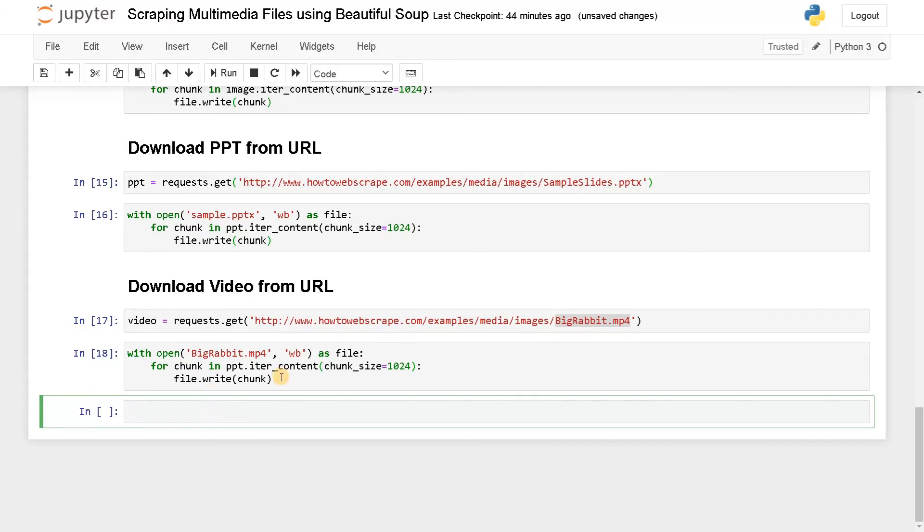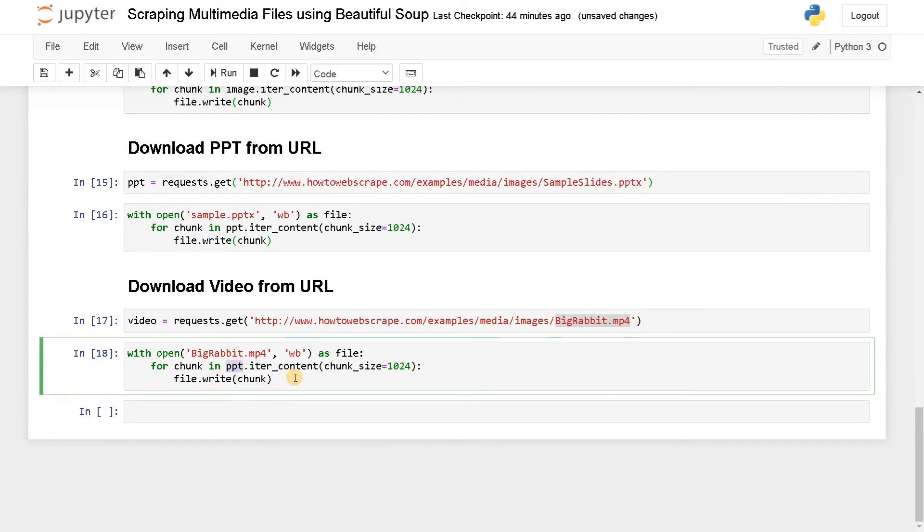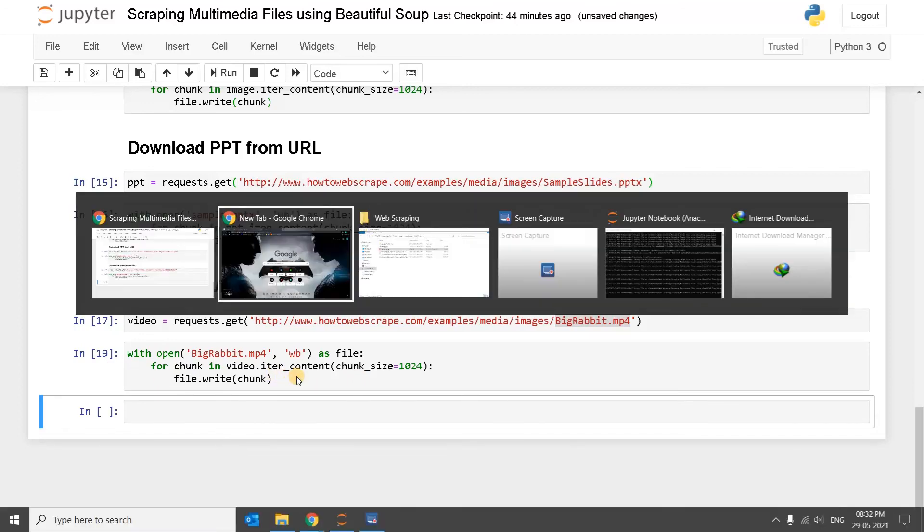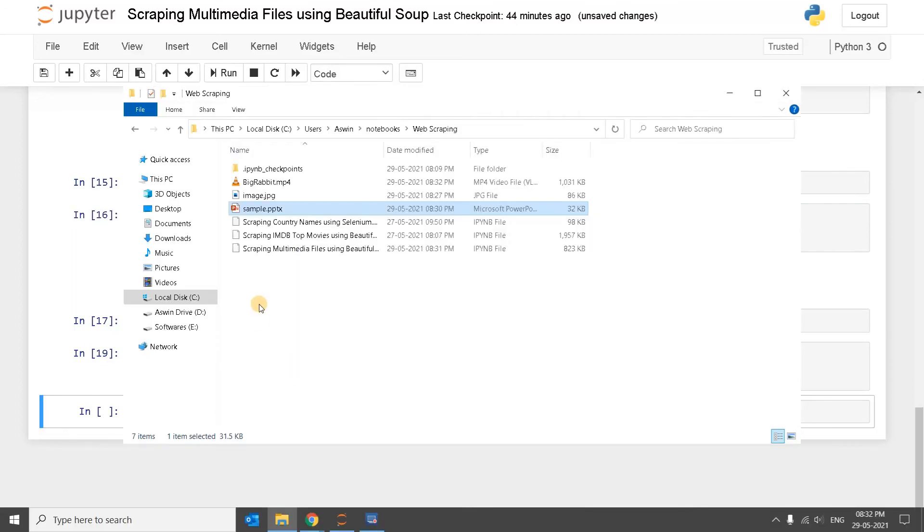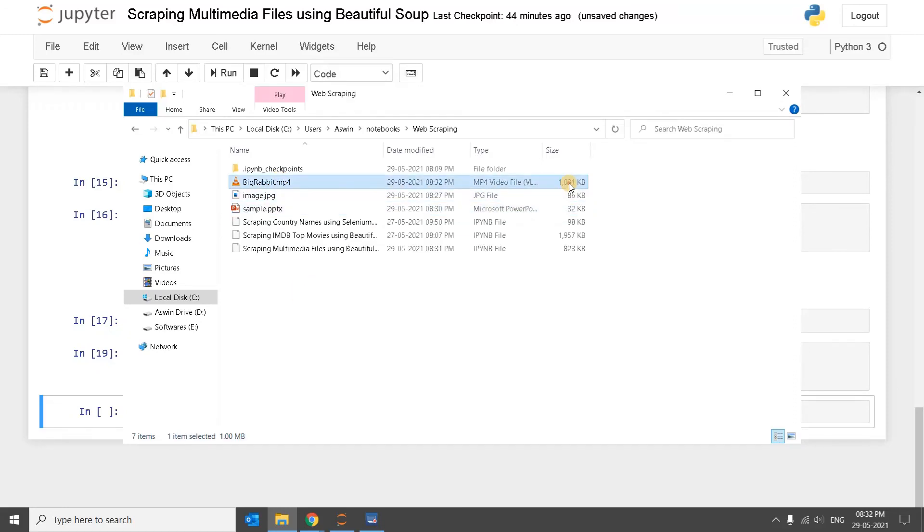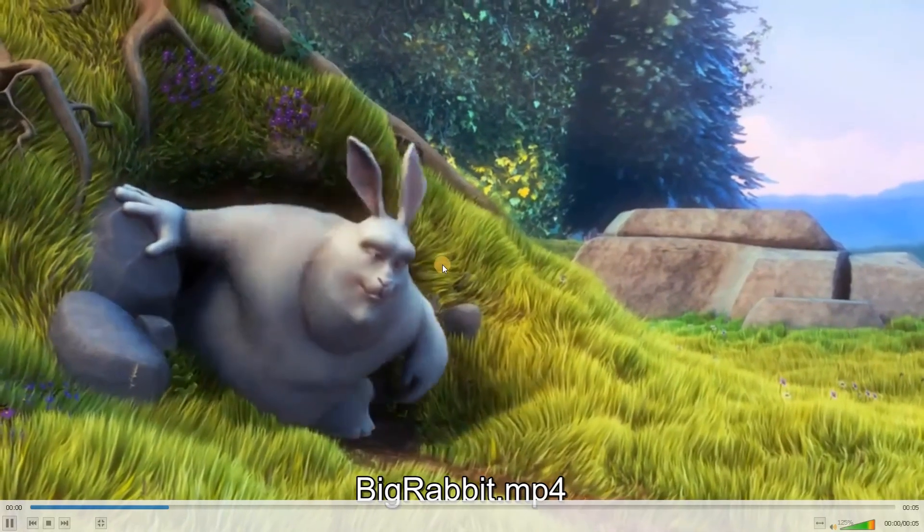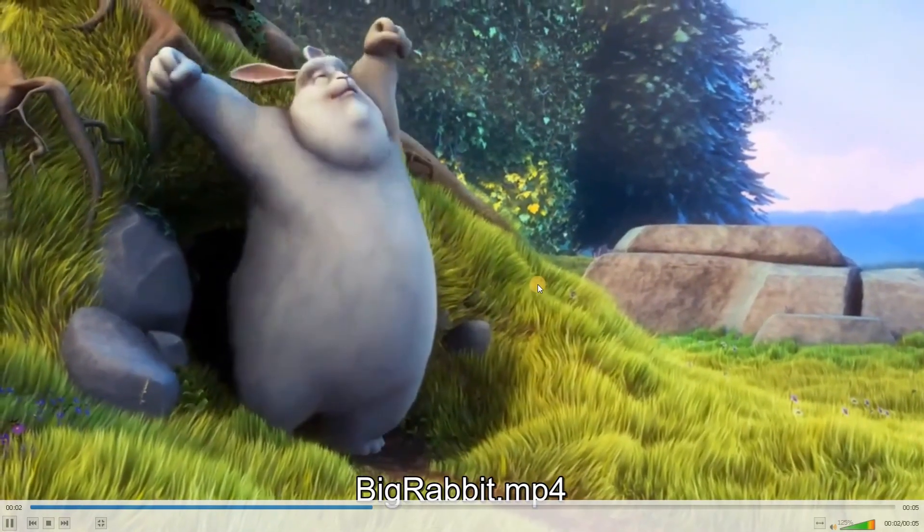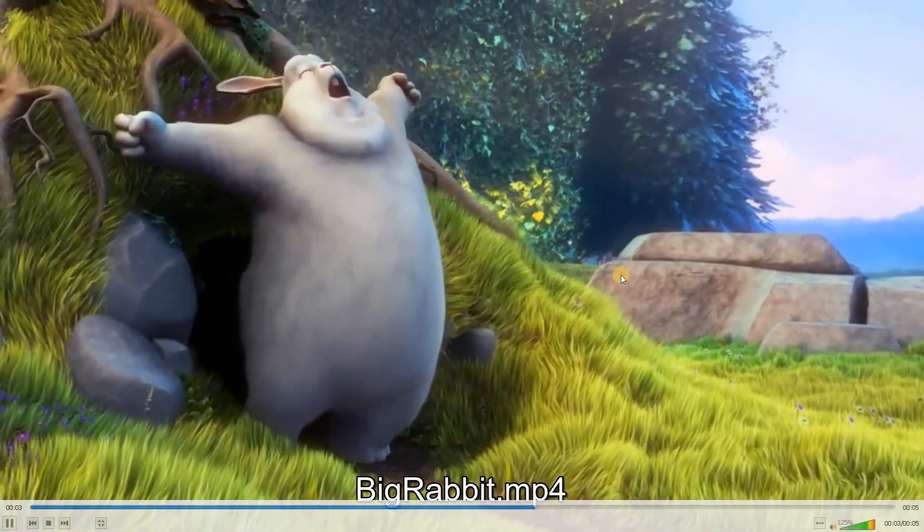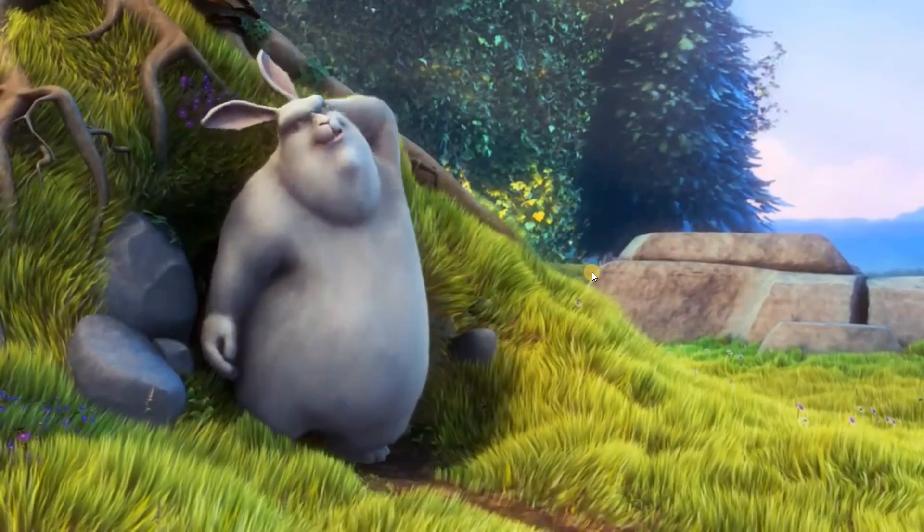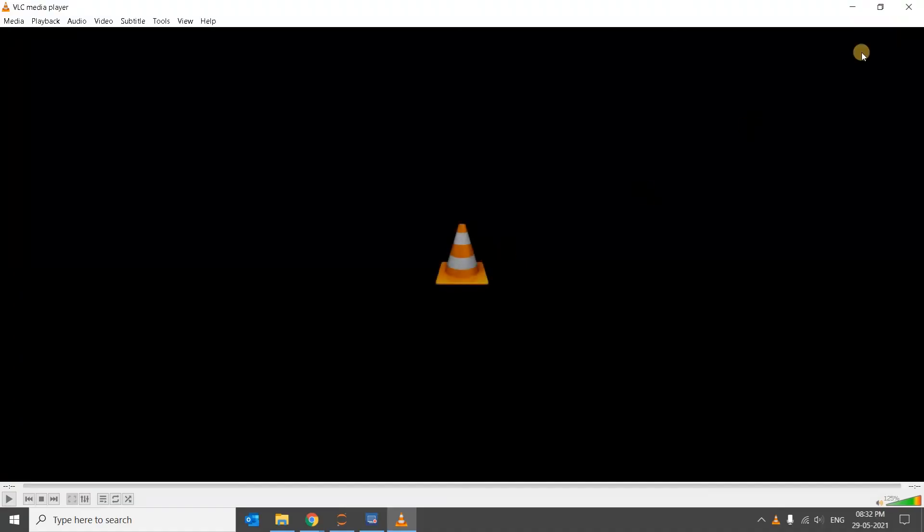Now it has written. I think I just used PPT. So let's run this again. Now I think it would save the video. See, we have got the video around one MB. Let's see it. So this is our video. We have scrapped the video successfully.